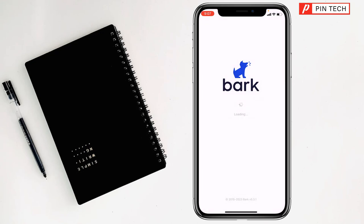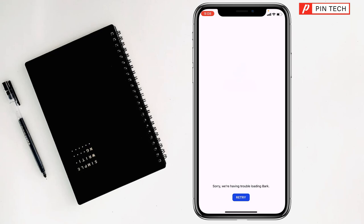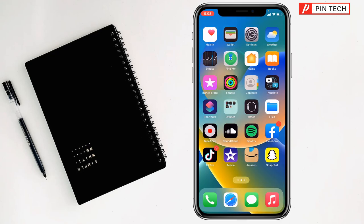Tap Allow and wait a few seconds. Remember, you need to have an internet connection. It's loading — there seems to be a problem with the internet, maybe it's slow, which is why it's not opening quickly.